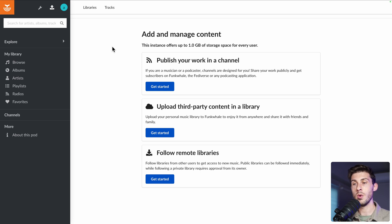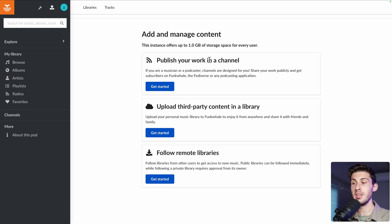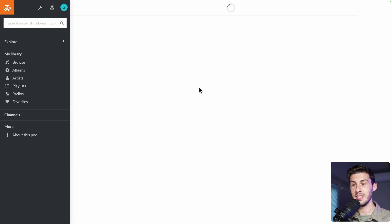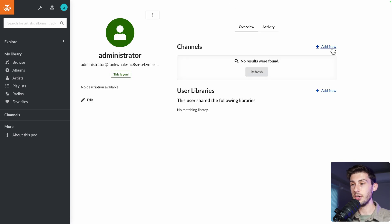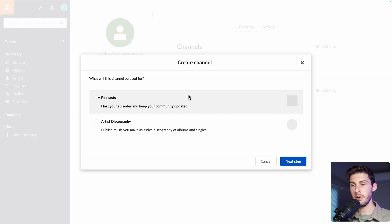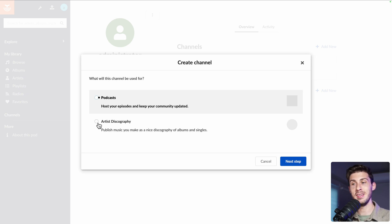The first option to add content is to publish your work in a channel. This is for content creators — if you create music or podcasts, this is where you upload your creations. If we click on get started, then create our channel and add new, you have the choice of whether you want to host podcasts or artist discography. This is what you would use to be discovered by all the different instances in the federated network.